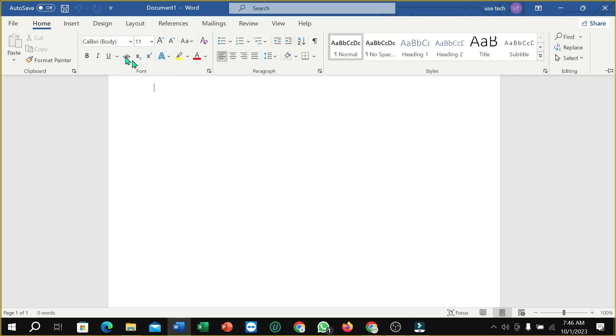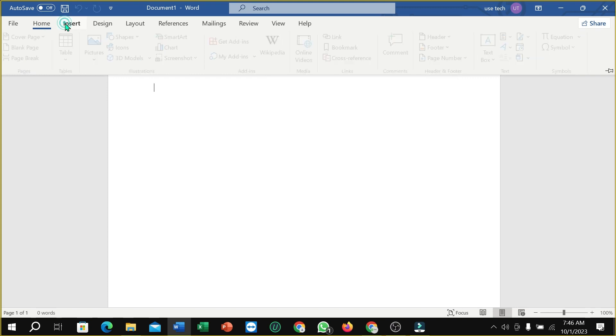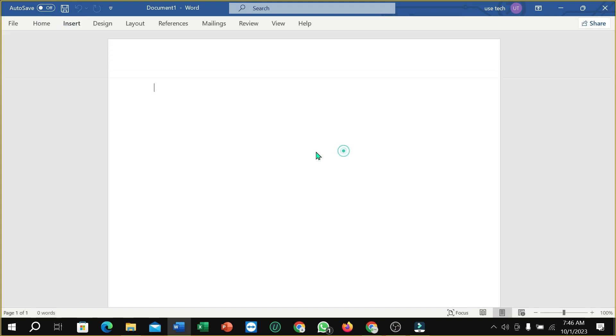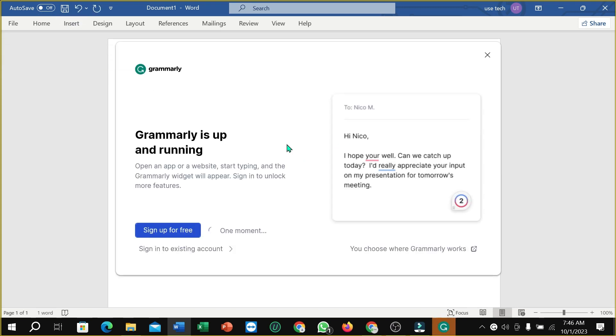I can see they have none, but here as I just try to type, here you can see Grammarly automatically started opening.